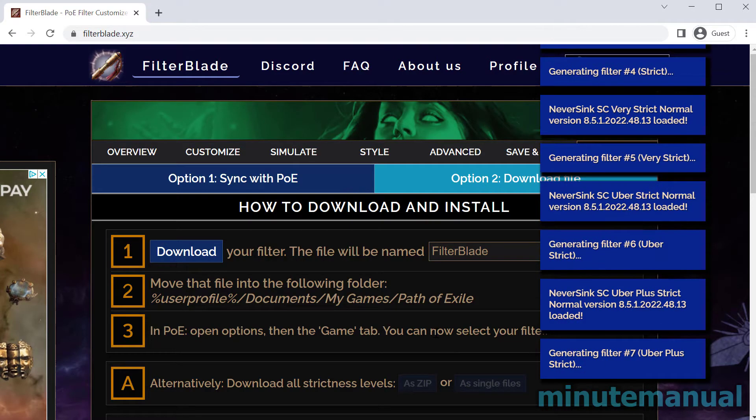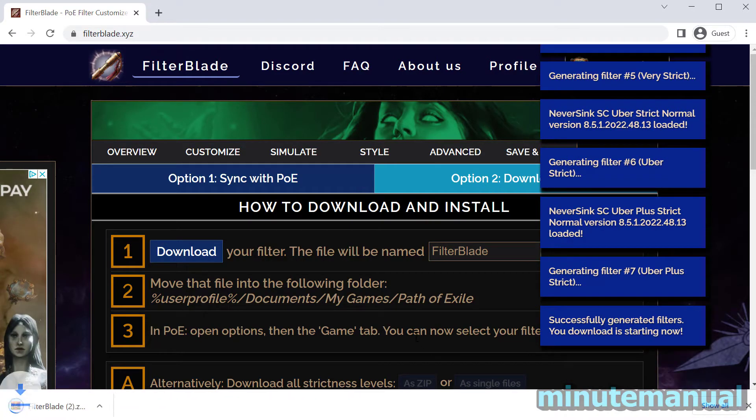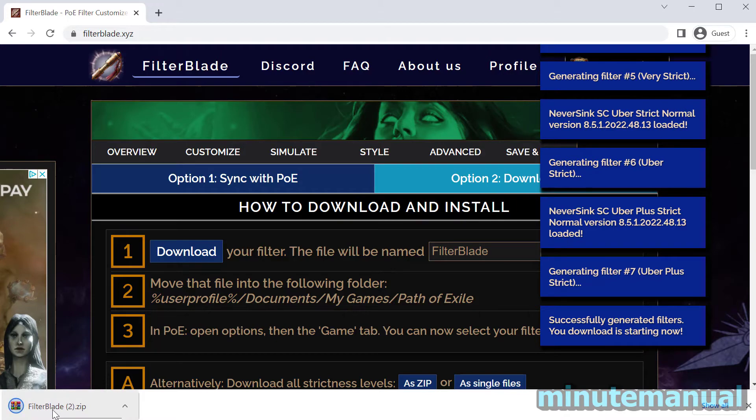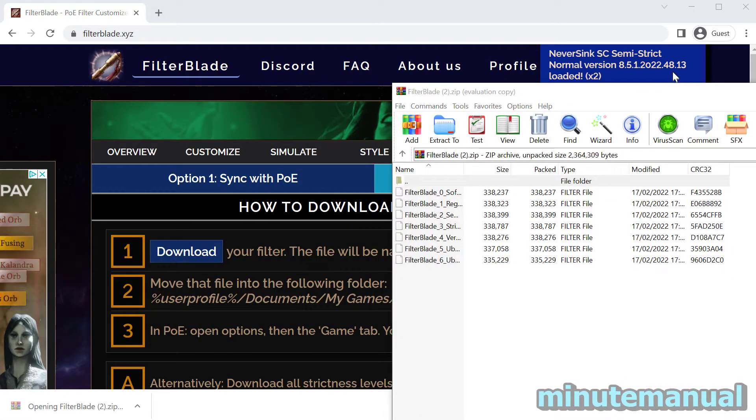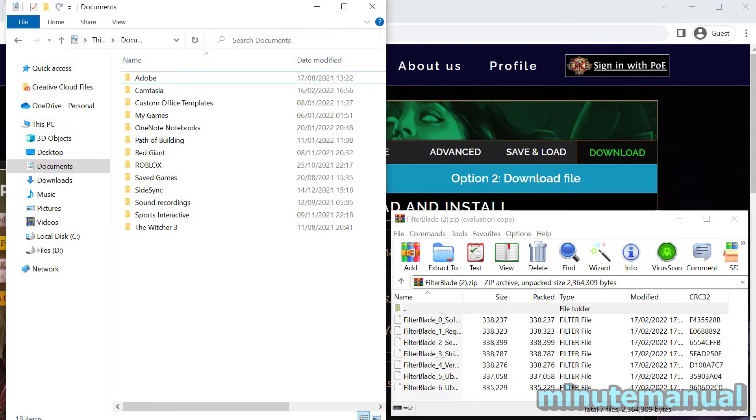Once that's downloaded, click on the zip file to unzip it and we want to put all of these loot filters into My Documents.